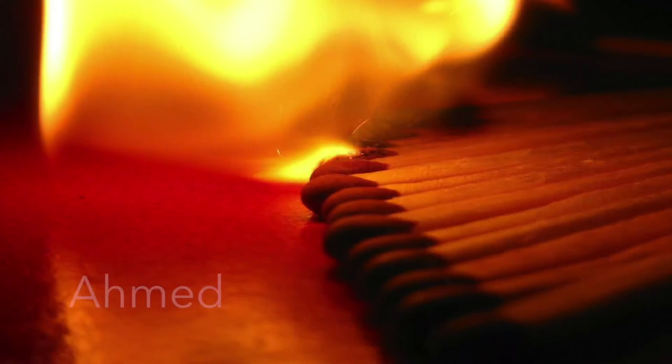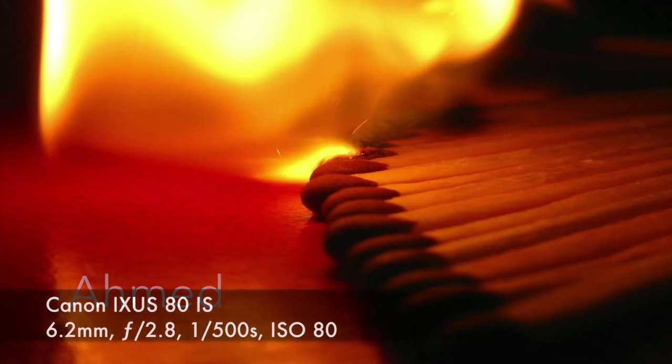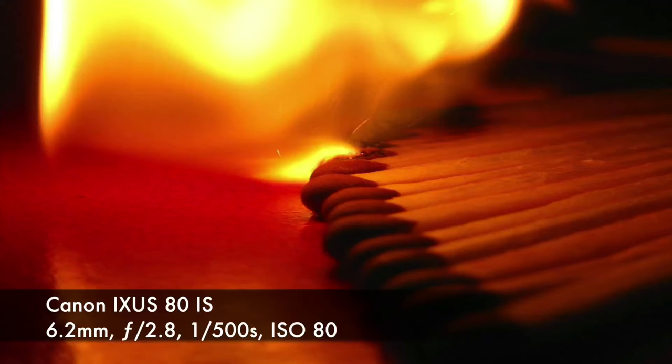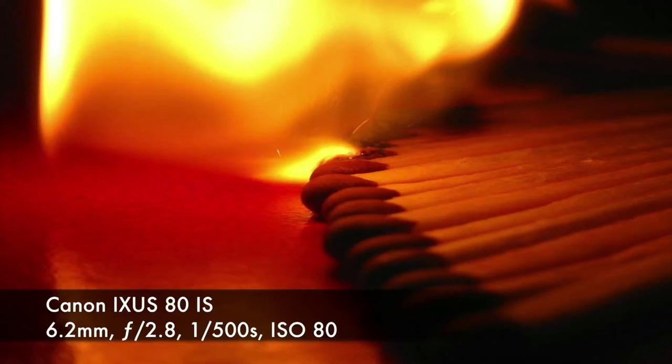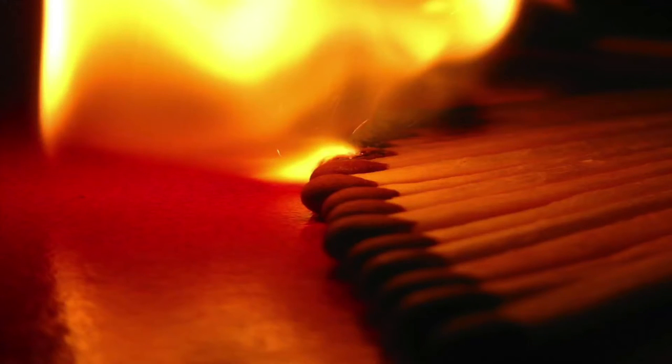This image is by Ahmed, and he calls it the domino effect. He used a point-and-shoot camera at 6.2 millimeters, shooting on f2.8, 1/500th of a second at ISO 80. He writes, I wanted here to freeze the moment when a match catches fire, inspired by his love of playing domino games.